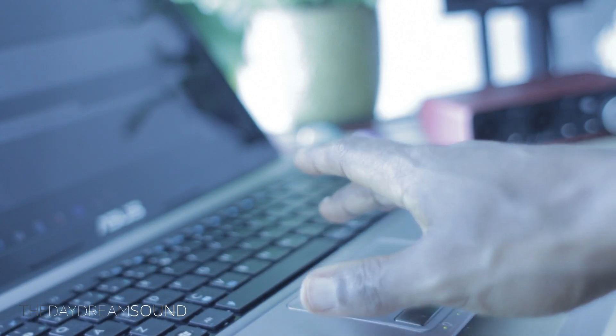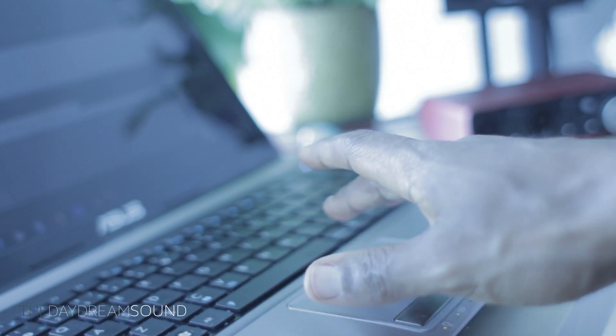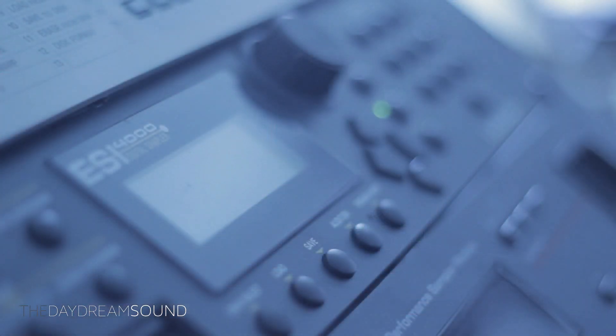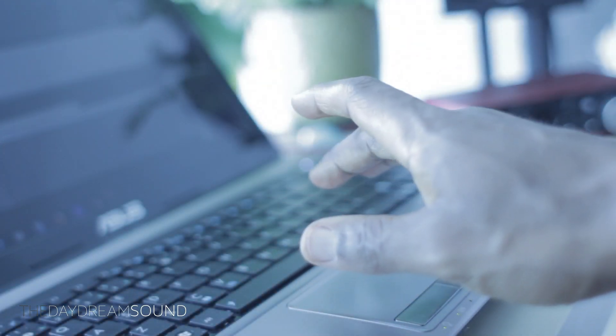So anyway, from there, I go straight out of the audio interface, sometimes through a mixer, but eventually end up into the sampler. Again, we're using the ESI 4000 by Emu.